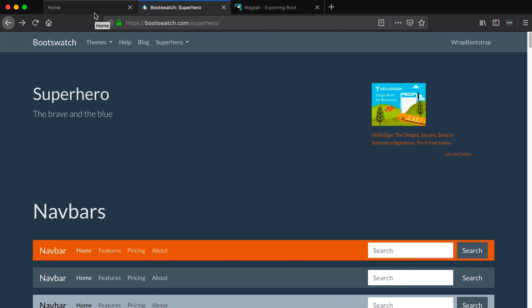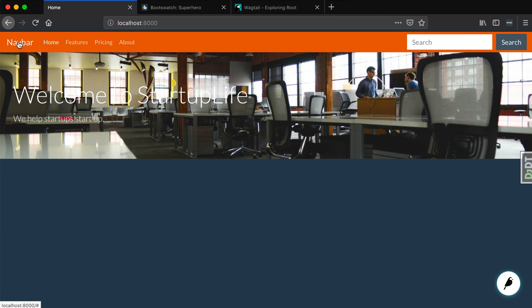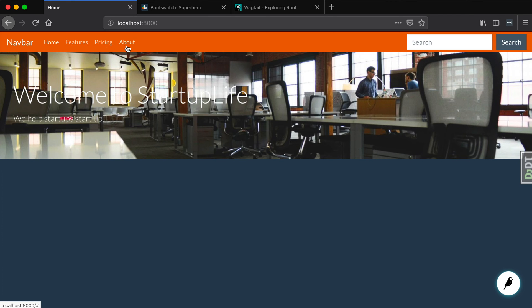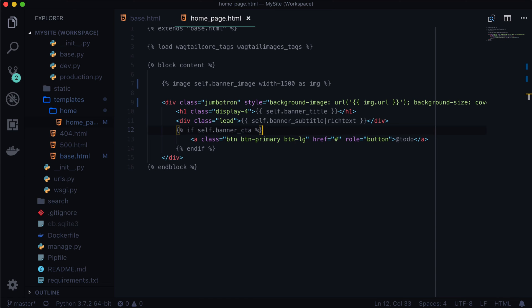The last thing we need to do is we need to change this from navbar to whatever our site name is called, and then we're going to want to get rid of these links and the search. Now what I'm going to do is I'm just going to comment this out. If you're using git you don't need to comment out anything because you can always just go back to a previous commit and look at what you had.